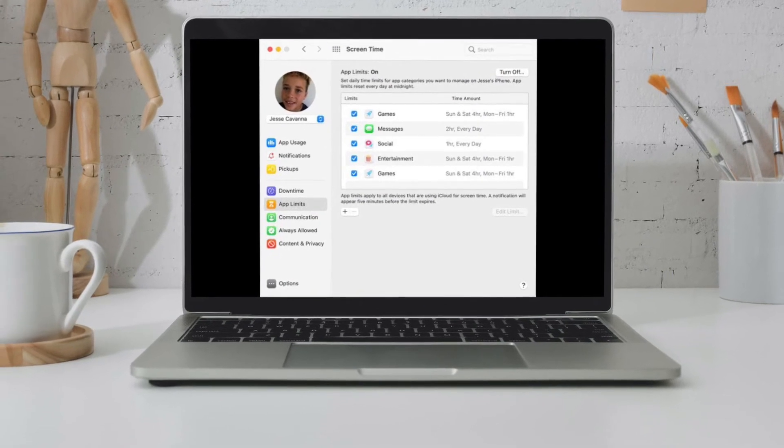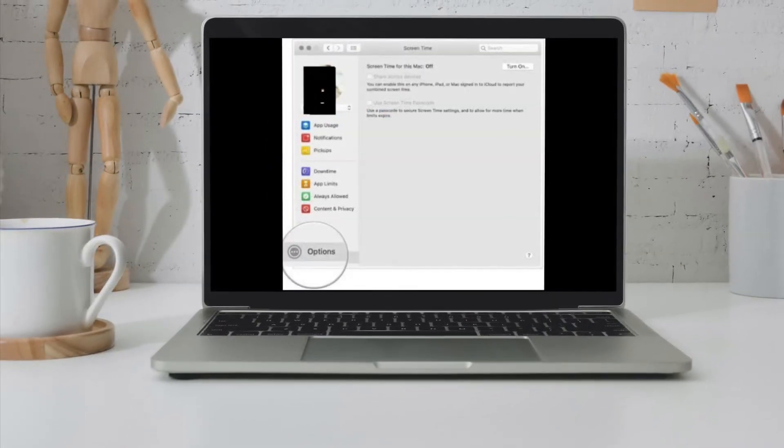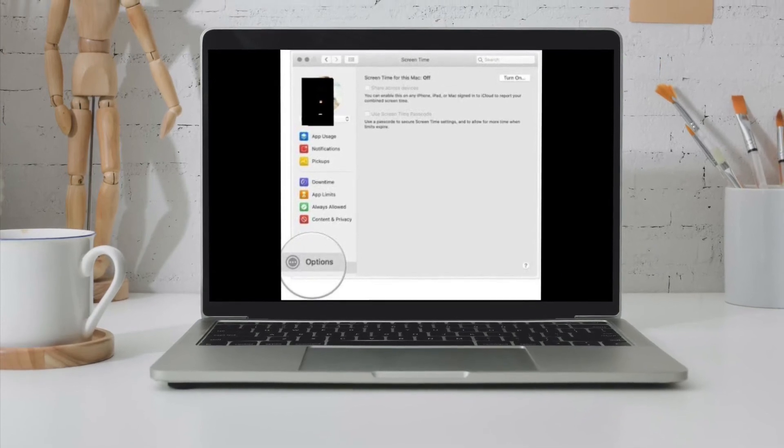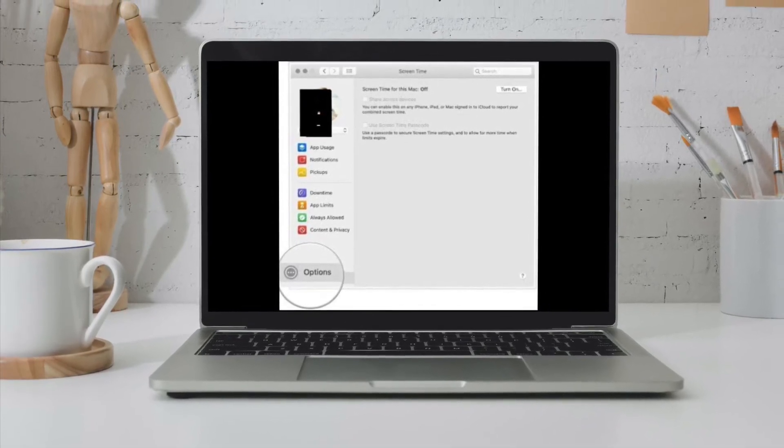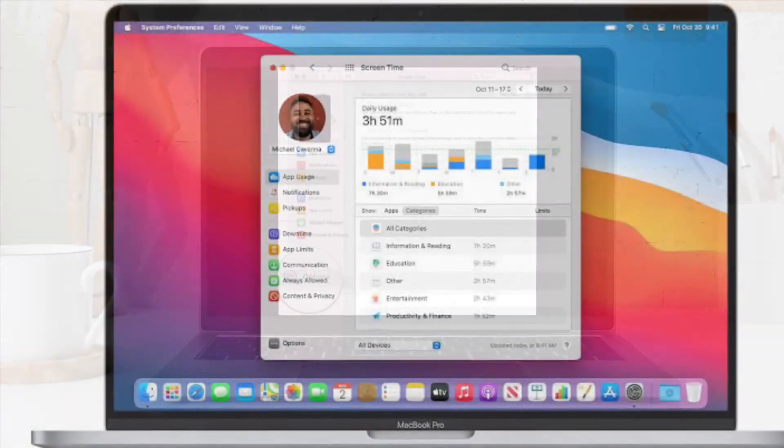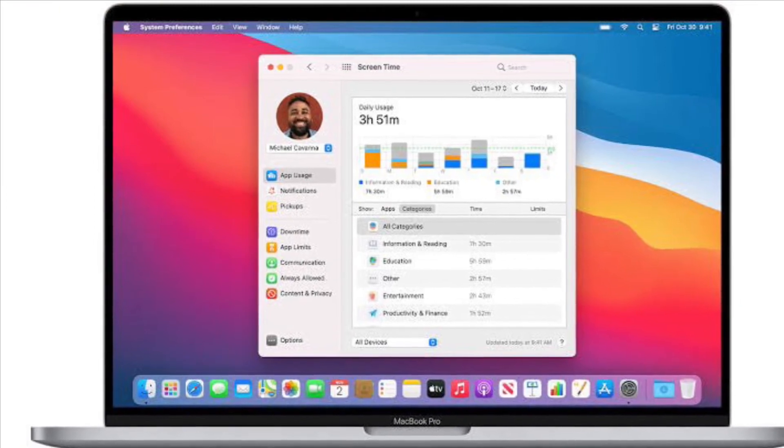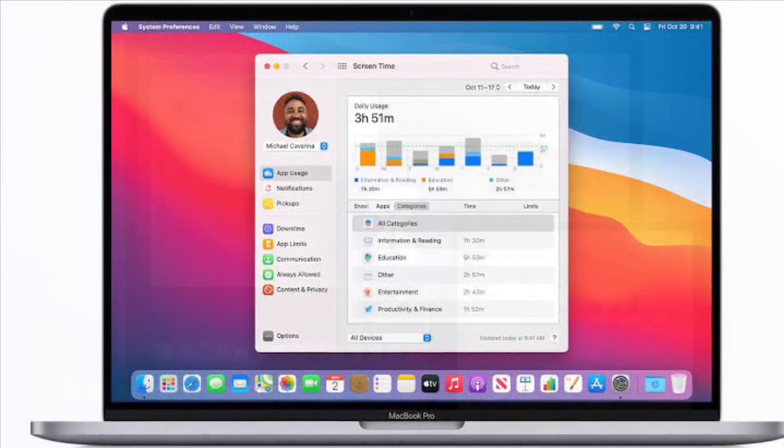Then click Options in the lower left corner of the screen. After that, click Change Passcode, then click Forgot Passcode.